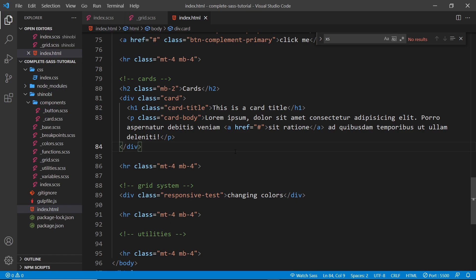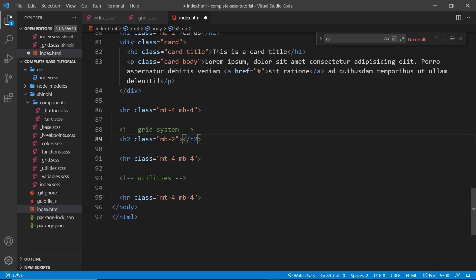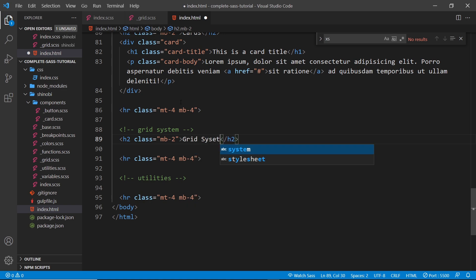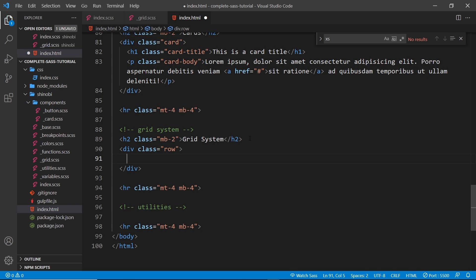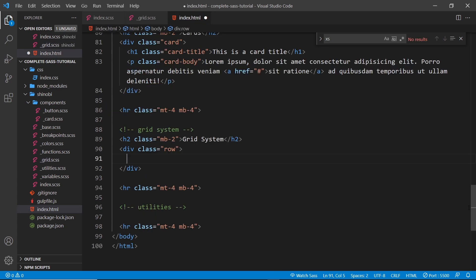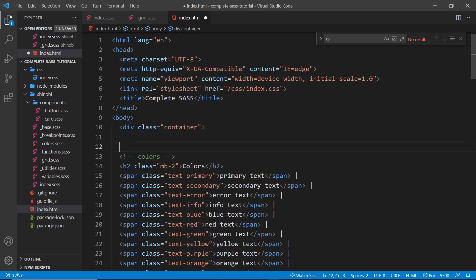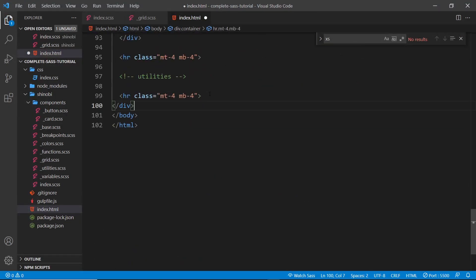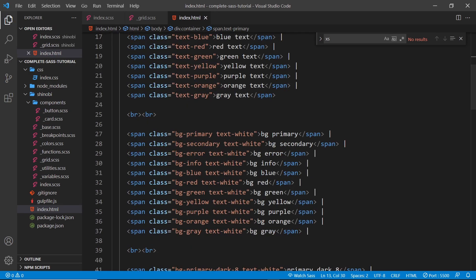Now let's use these classes in our HTML template. I'll scroll down to the grid section, delete the placeholder div, add an h2 with class mb-2 (a utility margin-bottom class we created earlier) and the text 'Grid System'. I also want to wrap all page content in a container div, so I scroll to the top, create a div with class container, cut the closing tag, and paste it right before the closing body tag, then indent all the content inside.